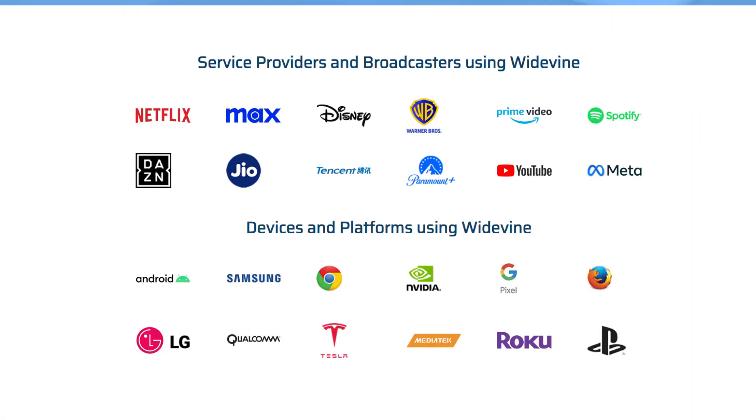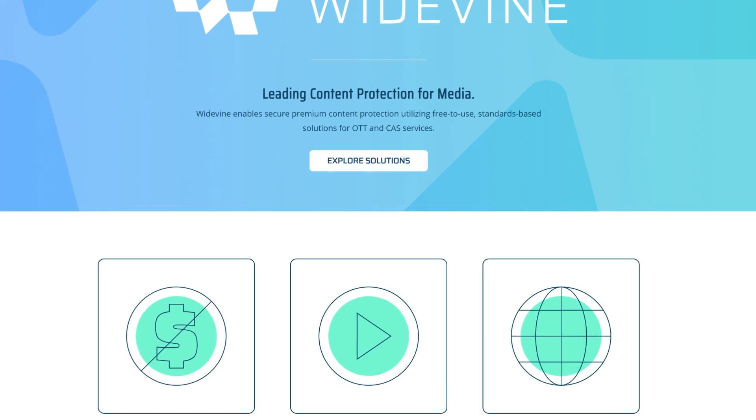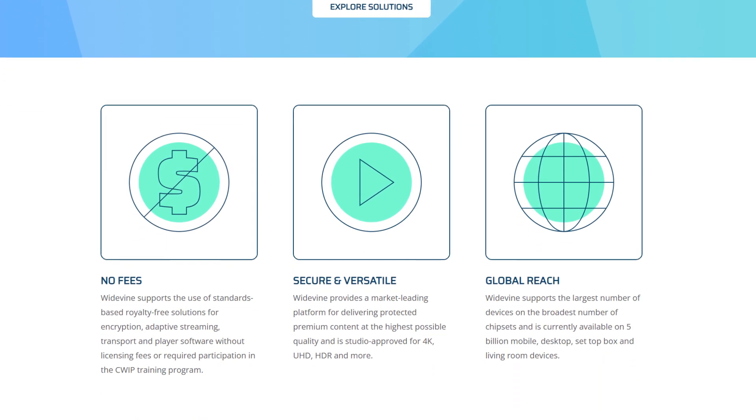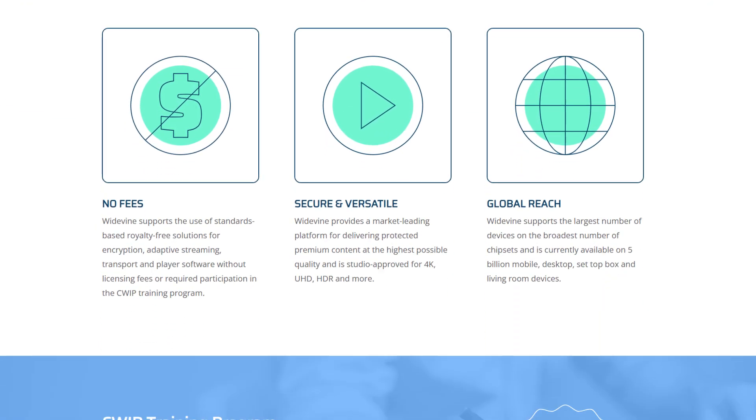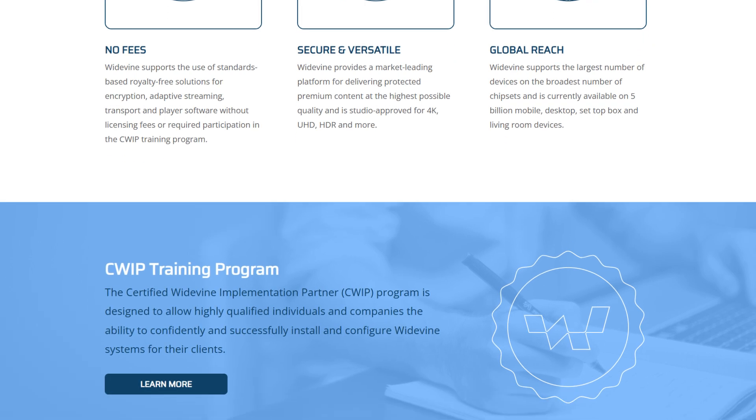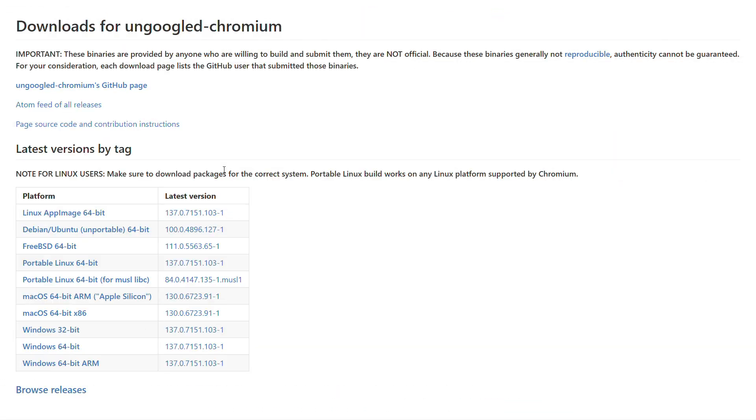If you want to watch DRM-protected content like Netflix, you have to manually install Widevine. It's not built into un-googled Chromium by default, but there are plenty of guides out there to help you get it set up.